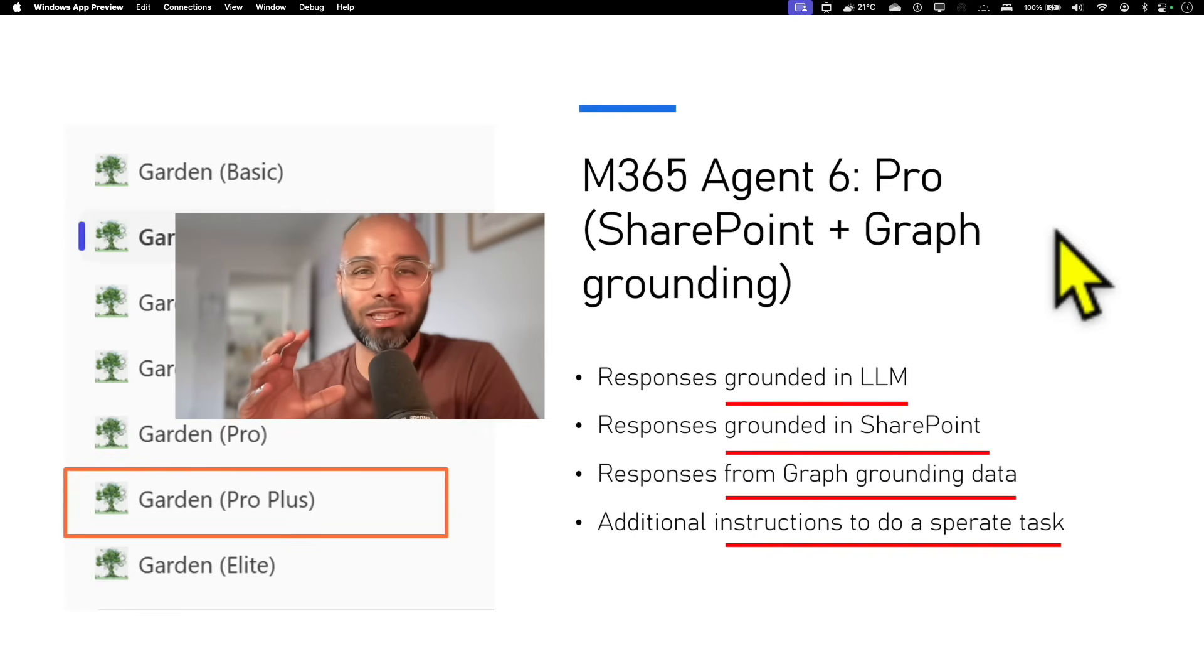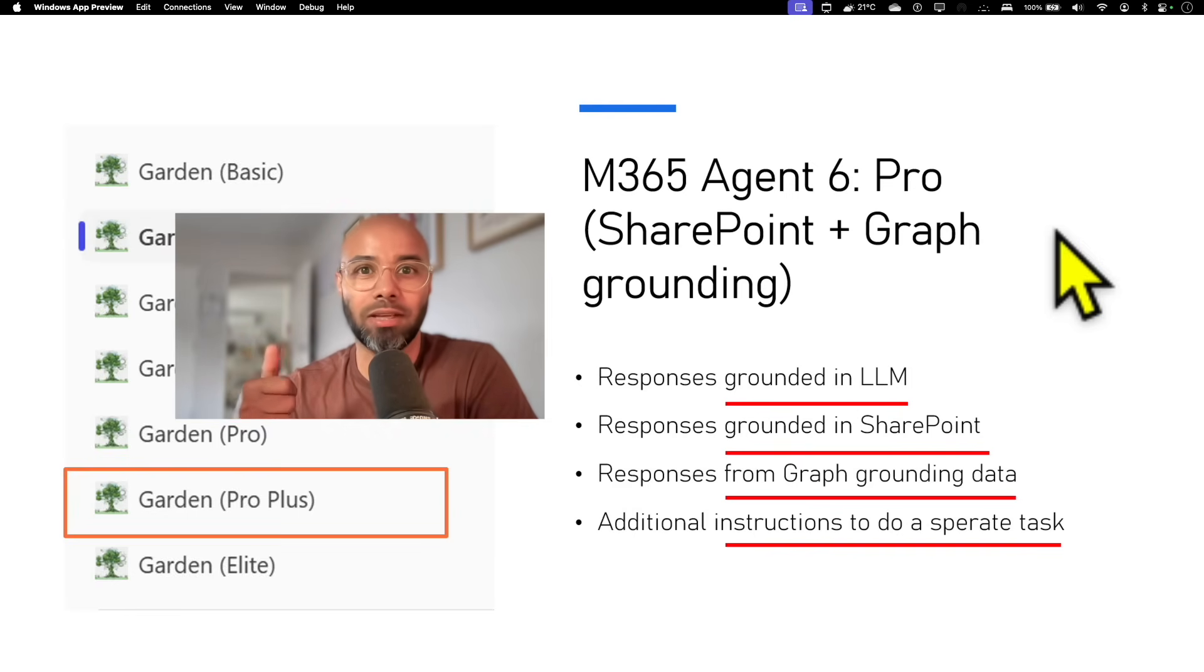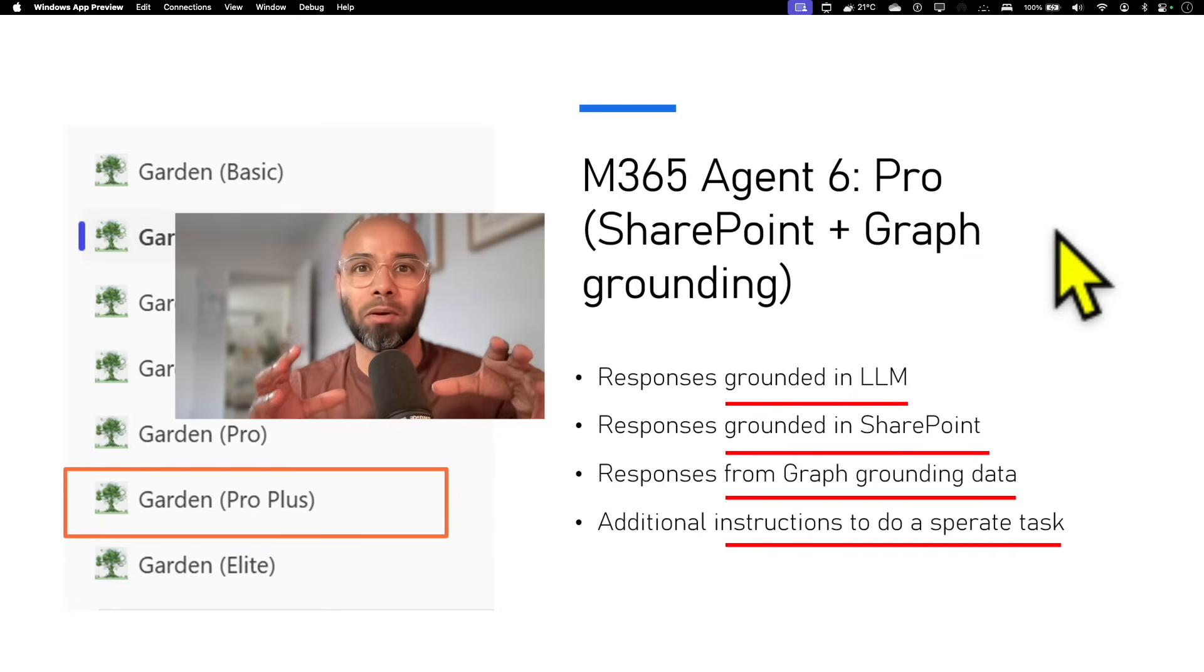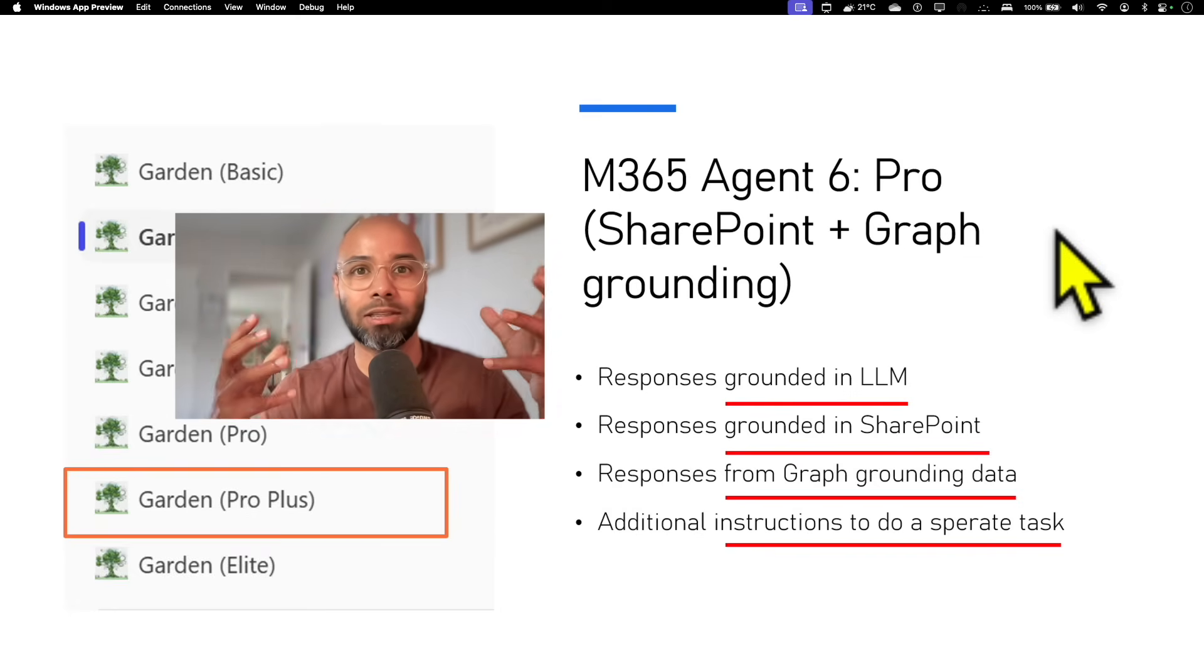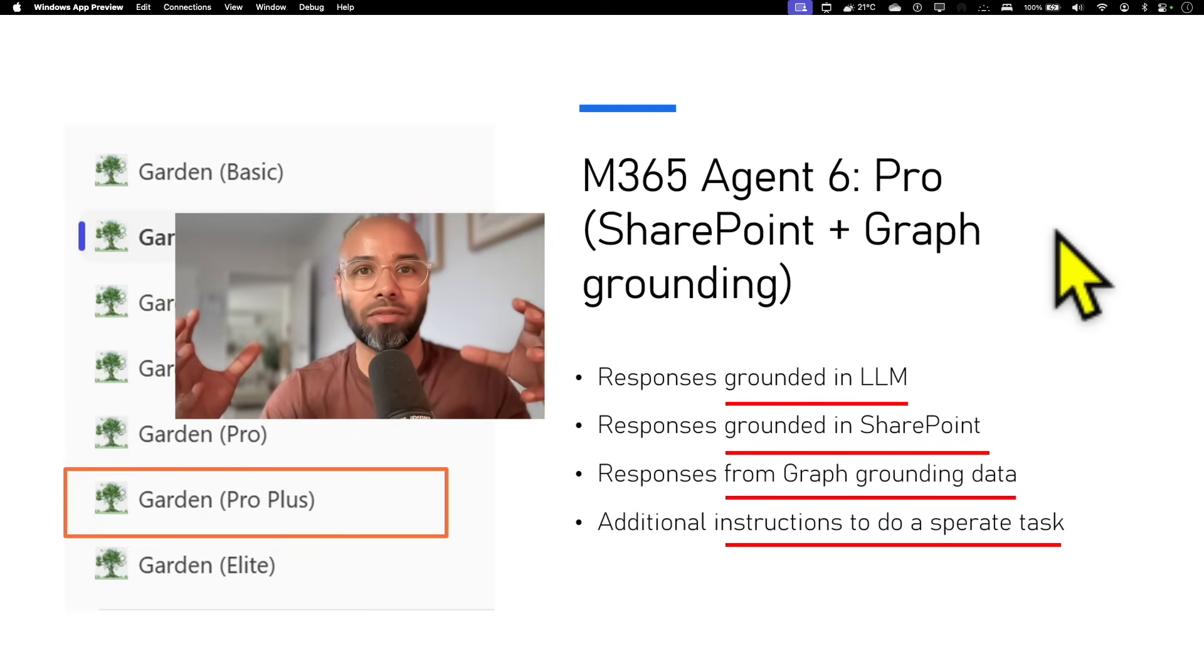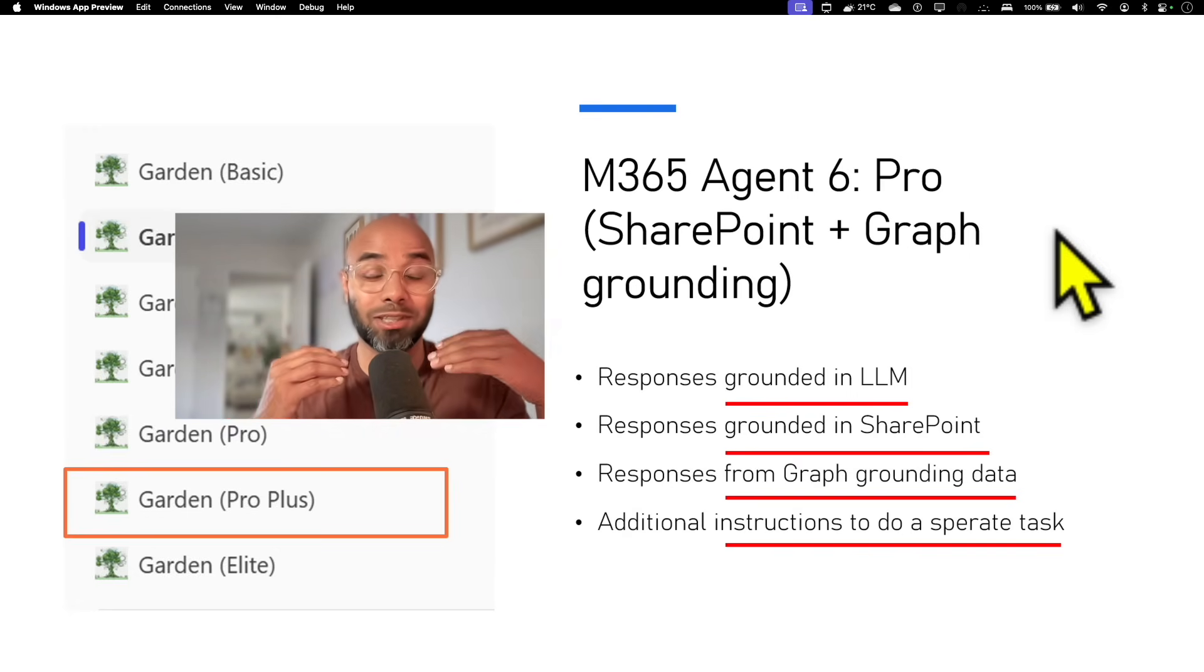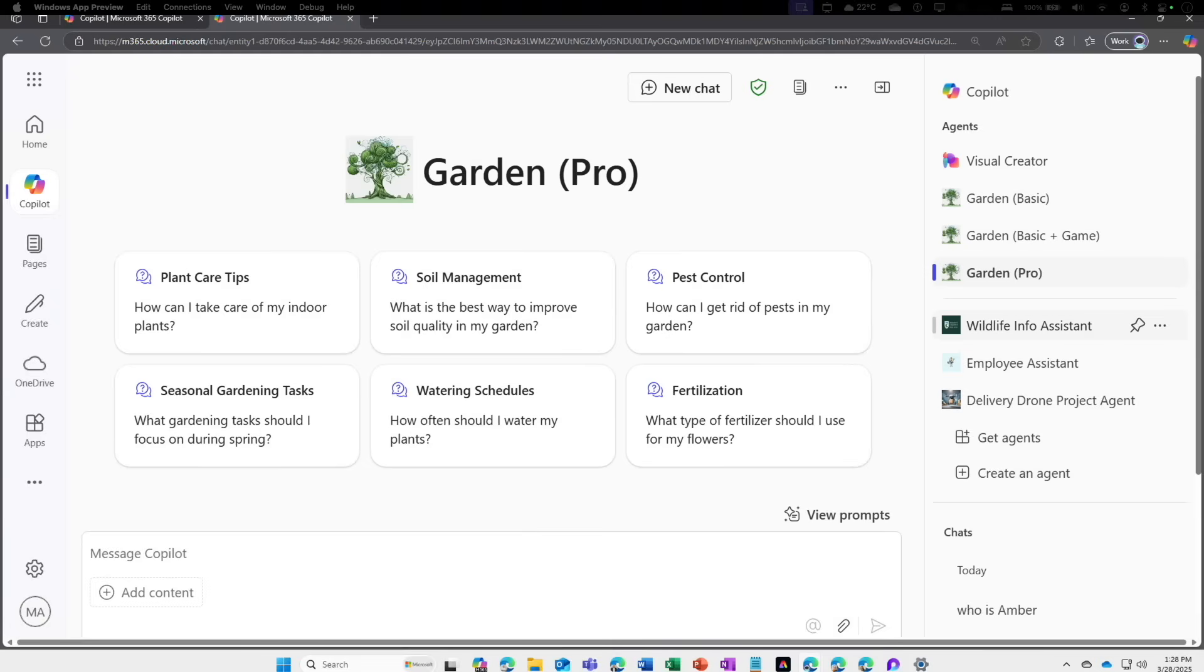The sixth agent is going to not only respond to our question from the large language model, it has the data from your SharePoint, and then we are grounding these data to a particular repository which is connected to your Microsoft Graph. It's an enterprise site which holds a lot of data, so we are doing a semantic index that is being indexed and it is going to give you the response from that as well.